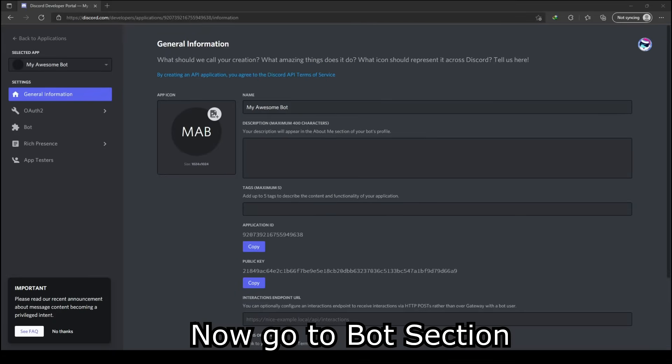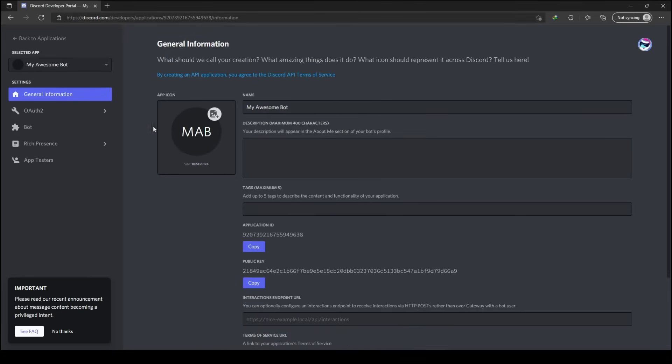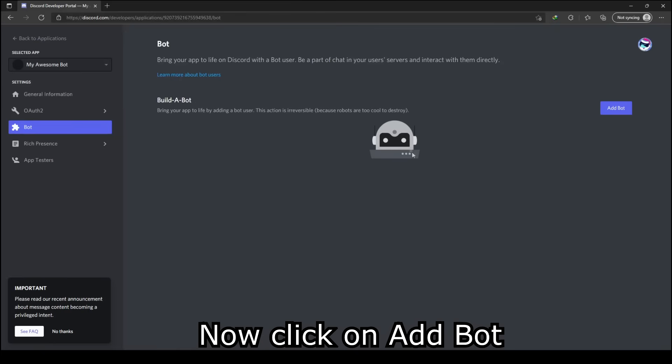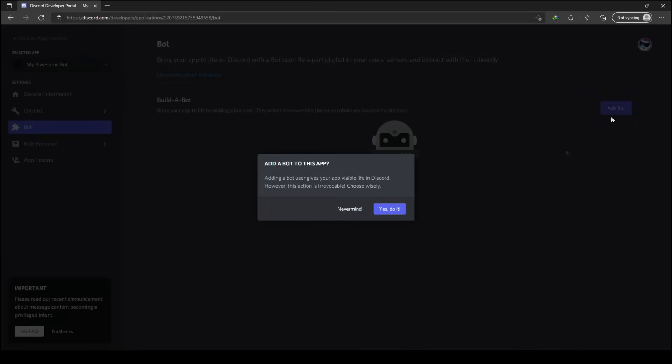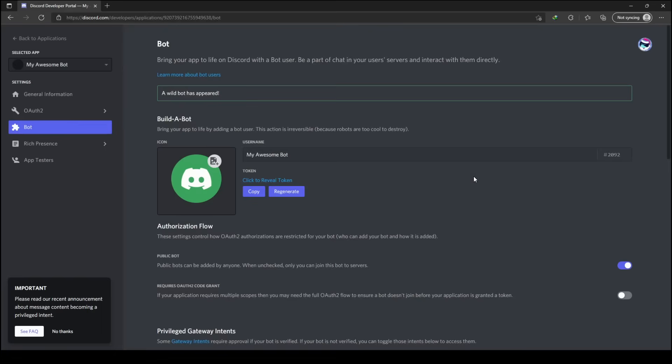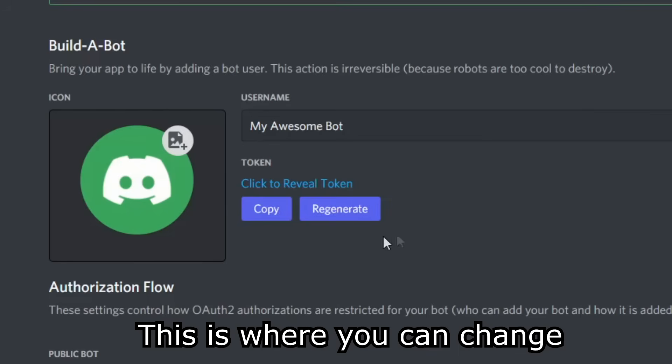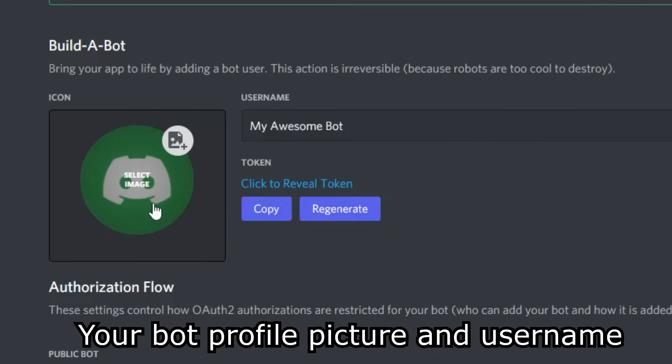Now go to bot section. Now click on add bot. This is where you can change your bot profile picture and username.